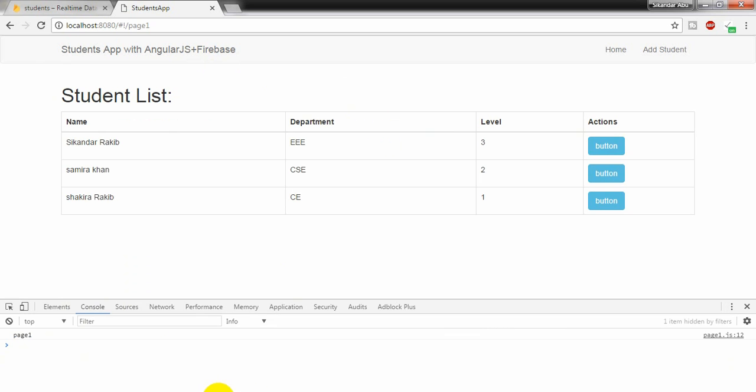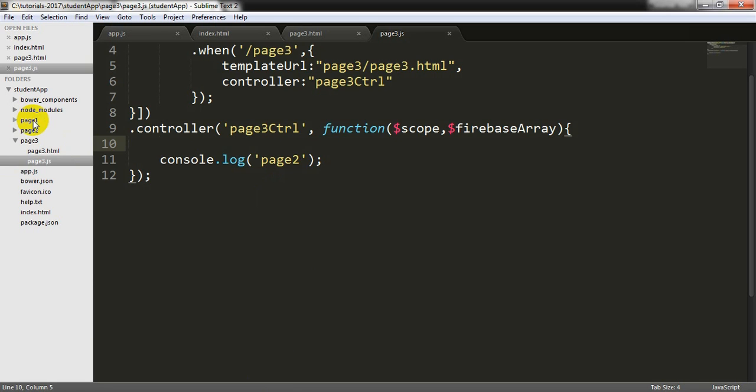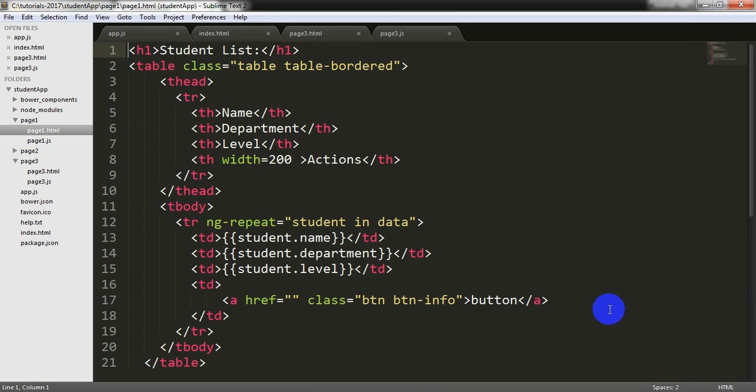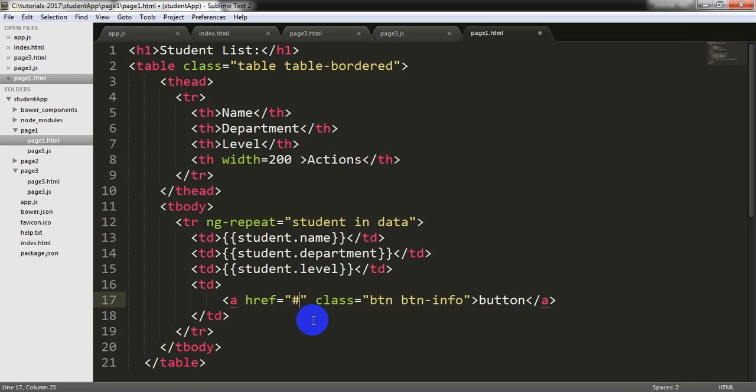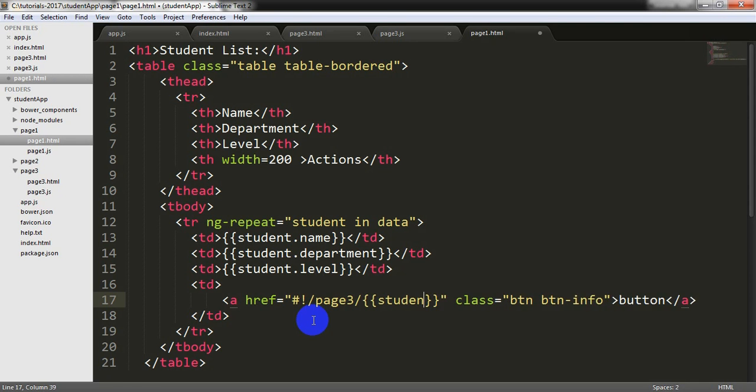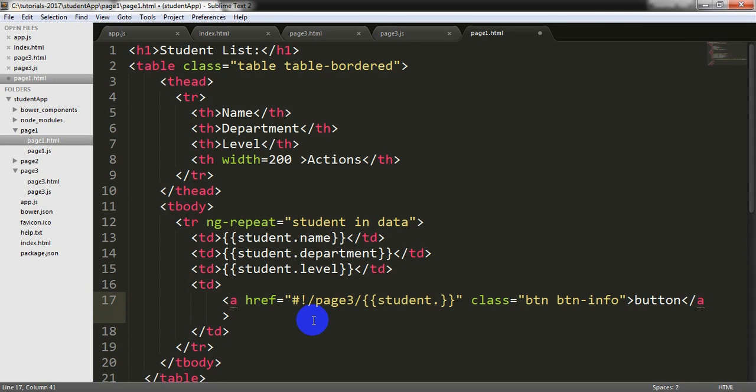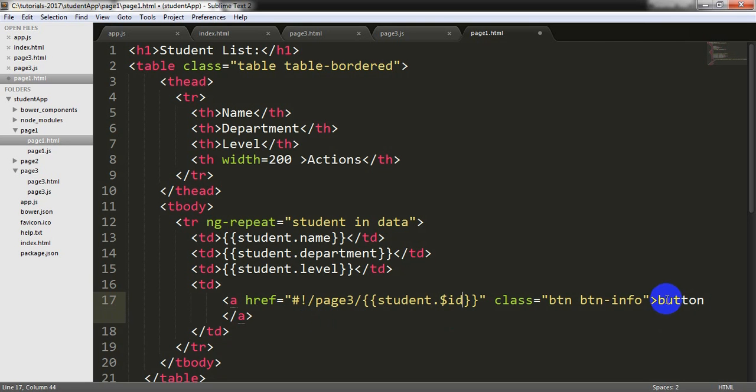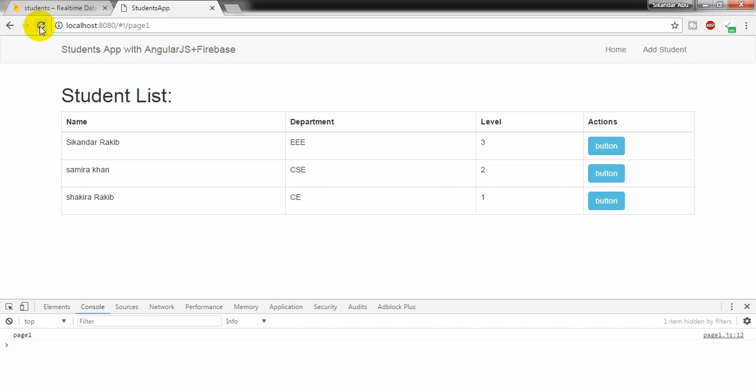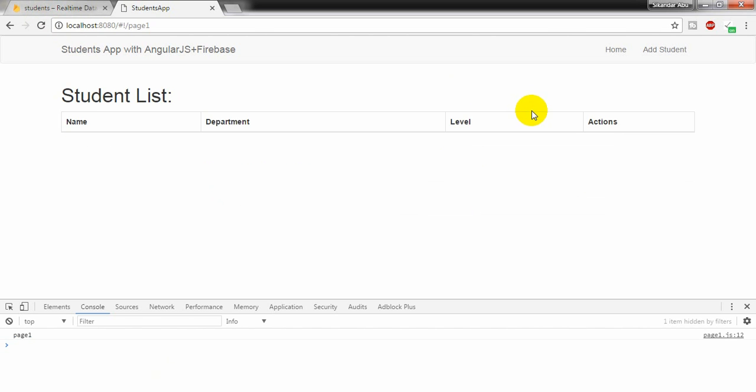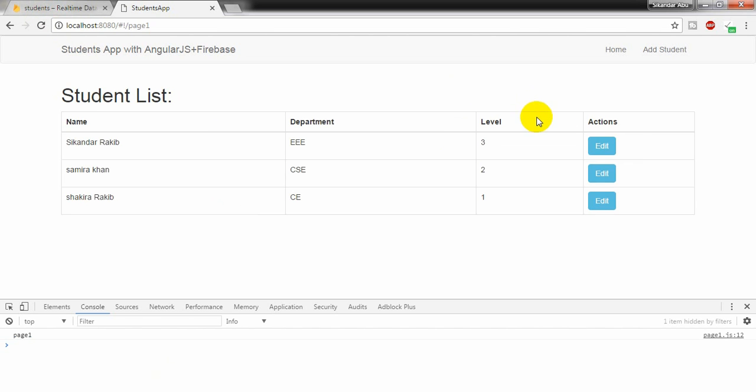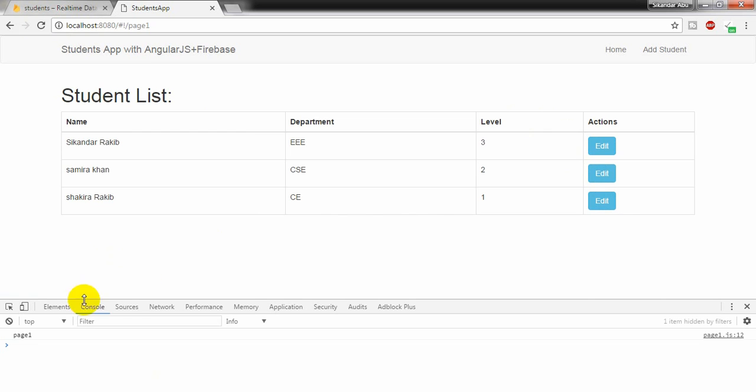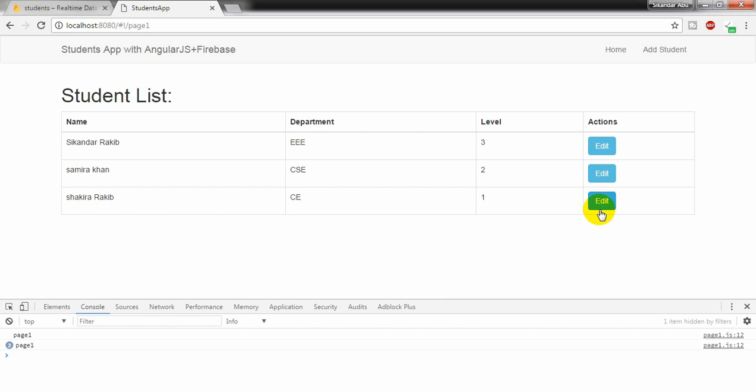I am going back to page1.page1html. Here I need to write hash page3 and student.$id. And I am writing here Edit. Going to the home page and refreshing it. If I move the cursor through each record through this button, it is changing here. You can notice the ID is changing. So it is working.